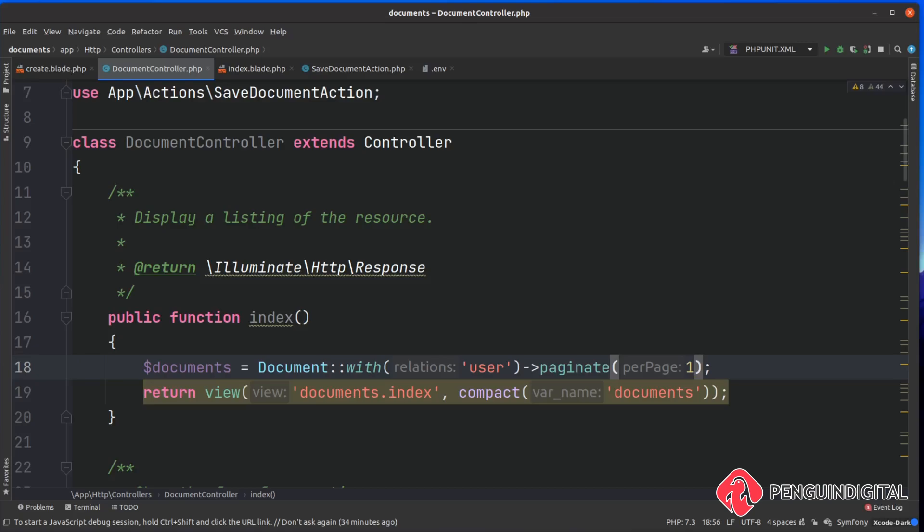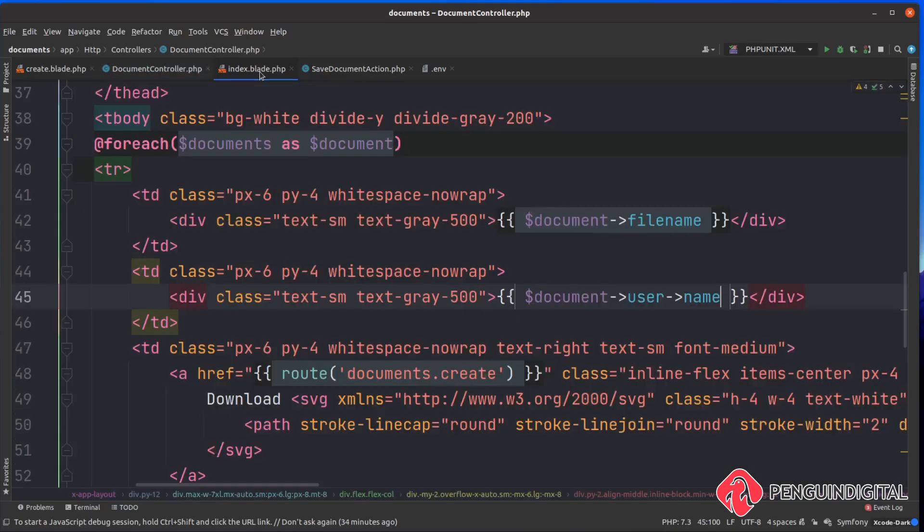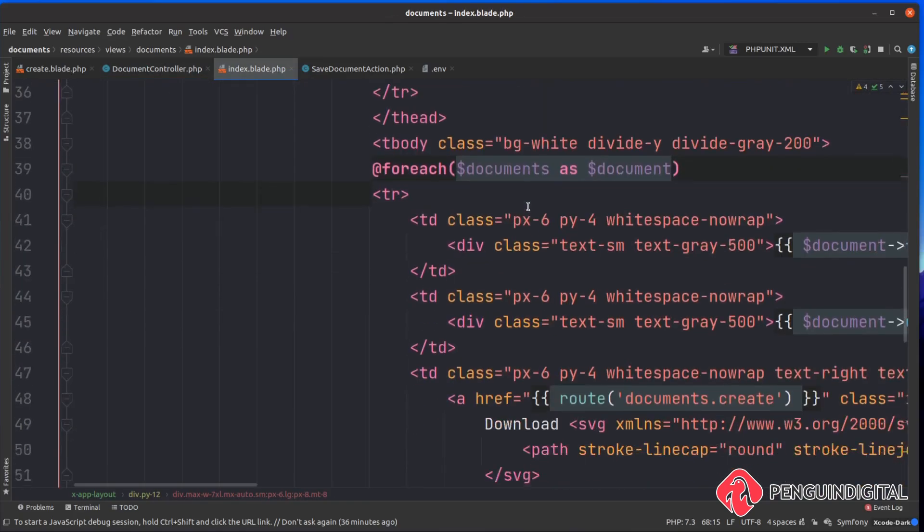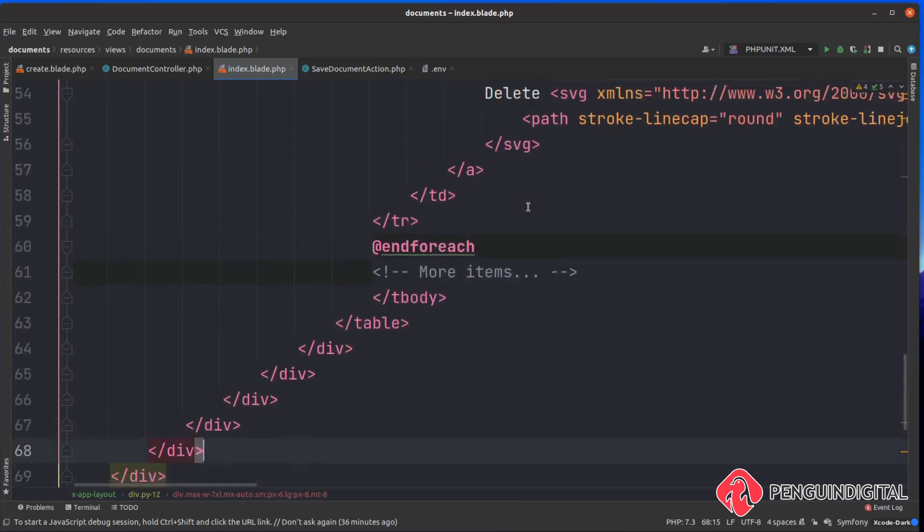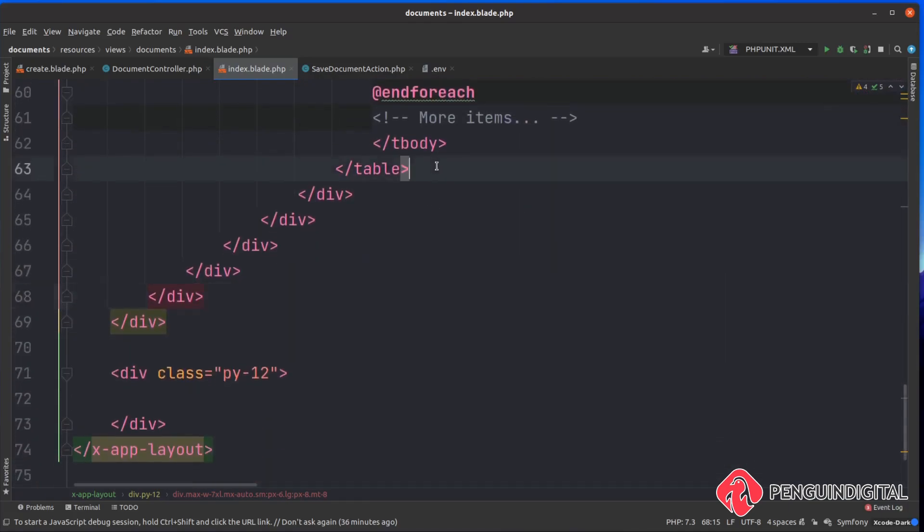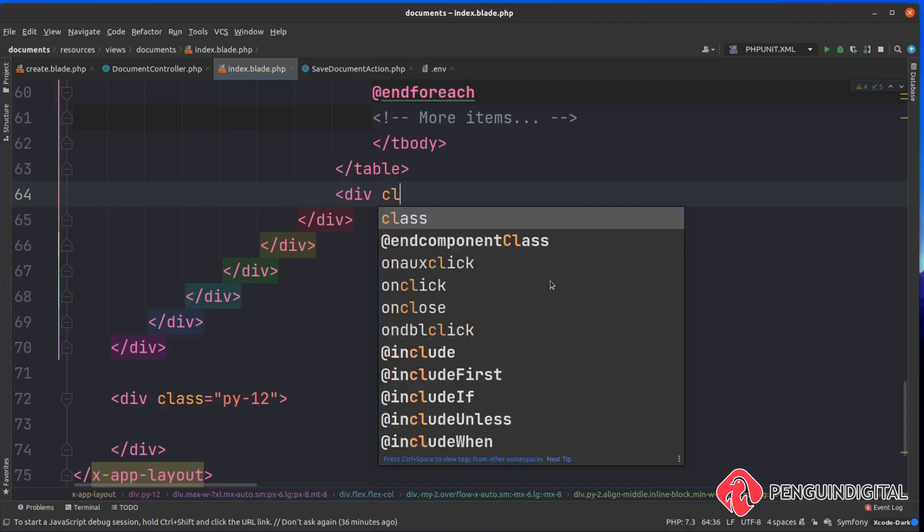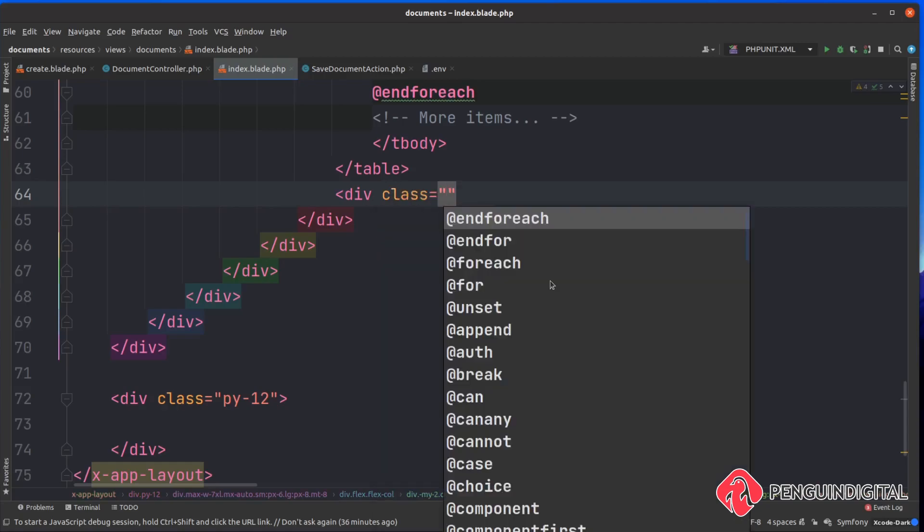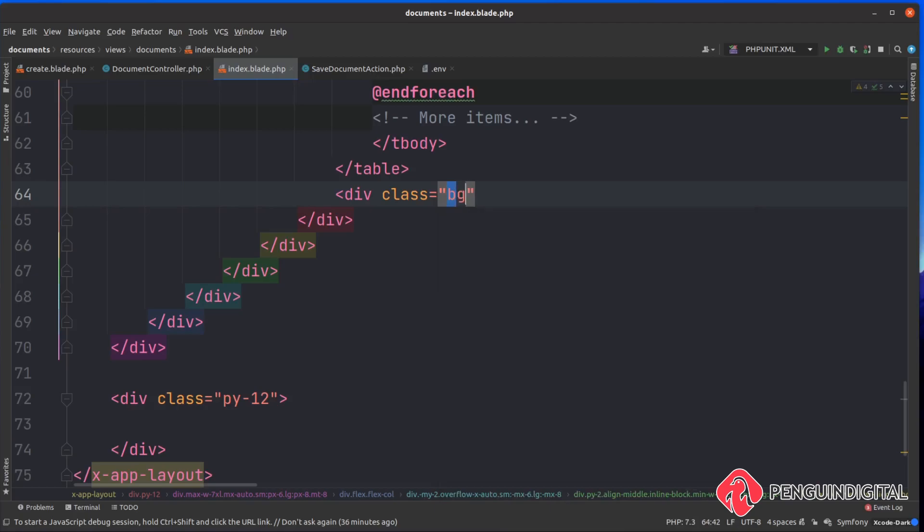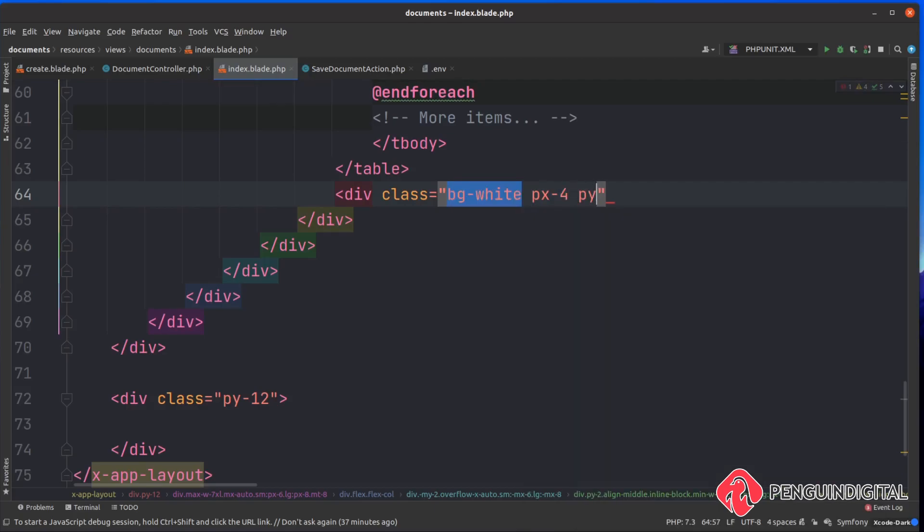Over in our index at the end of our table here we'll drop the links in. Let's add a div in here and we'll give this a little bit of styling - don't worry you don't have to do this, it's completely optional. We're going to give it a background of white, give this a padding x of four and a padding y of three, and we'll put the items in the center and justify between.